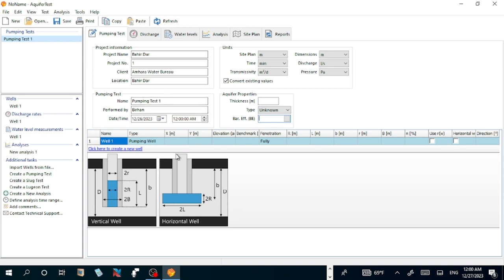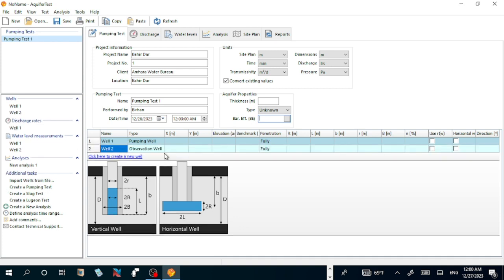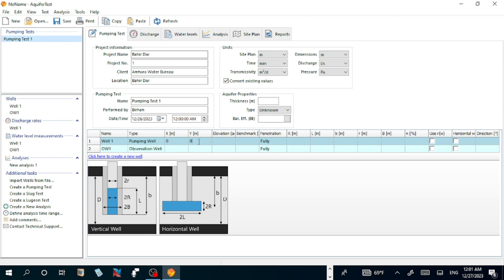The other information is here. Let us create also Well 1, say pumping well. Well 2, observation well. To differentiate from the pumping well, observation well 1.